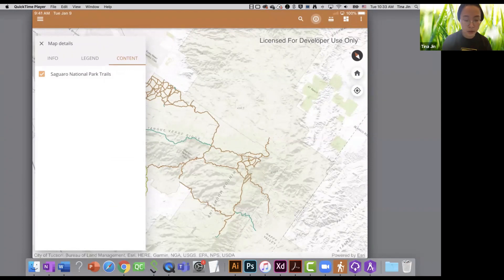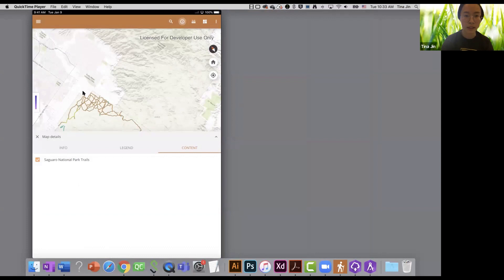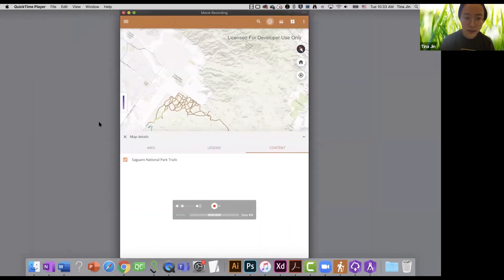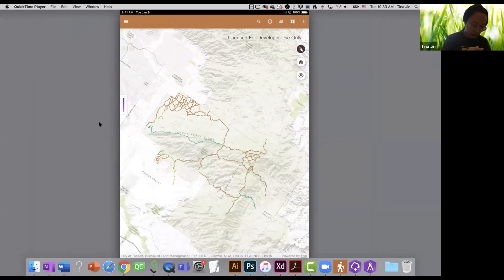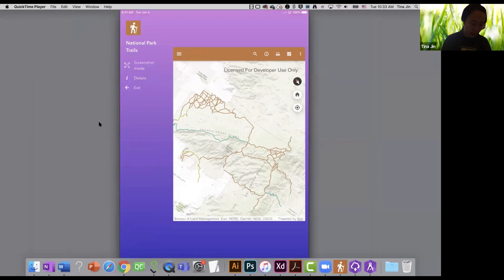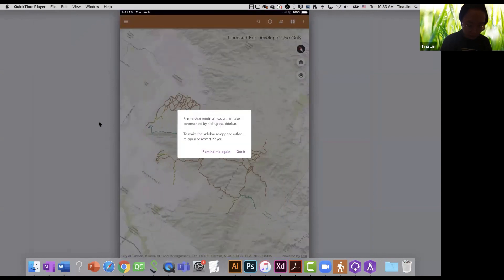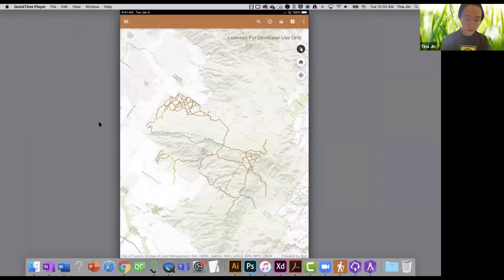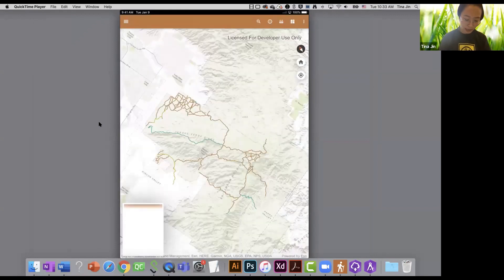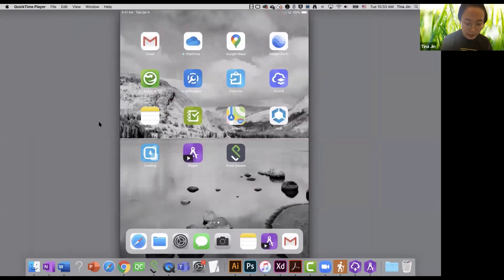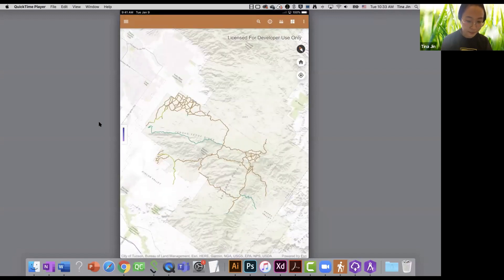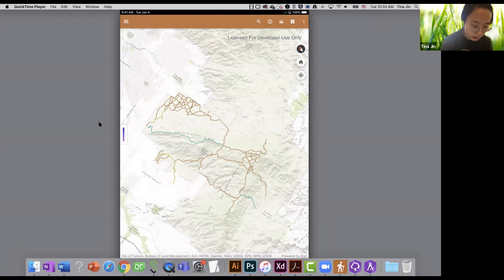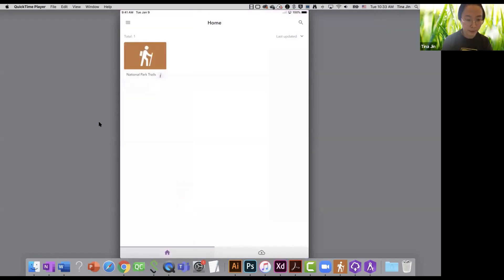Now I'm going to rotate my iPad to the landscape mode. As you can see, my map details settings panel moved to the left hand side. This is because we have the adaptive design for all of our templates, so that it will look good on both landscape mode and portrait mode. So I'm going to tap on this settings type in the player. And I will choose screenshot mode. This will hide the settings type in the player, and I can take a screenshot for my app and share it. To bring this settings type back, I will minimize the player and open it again.